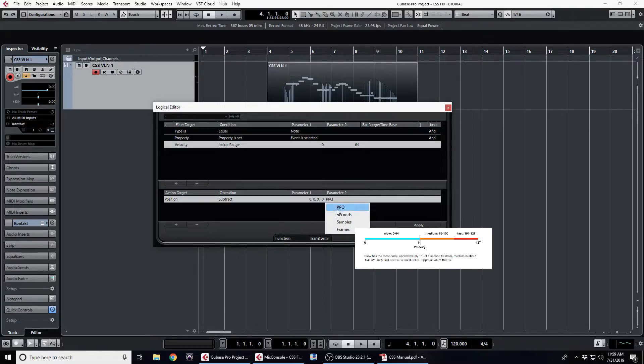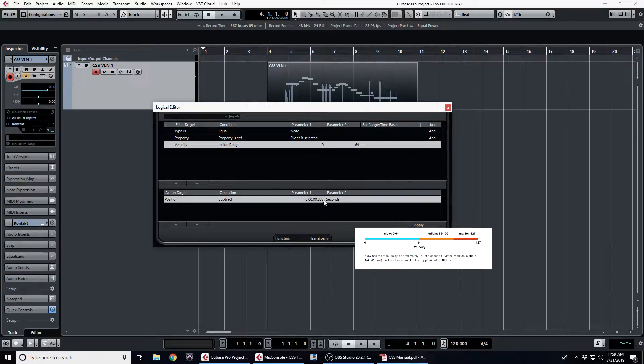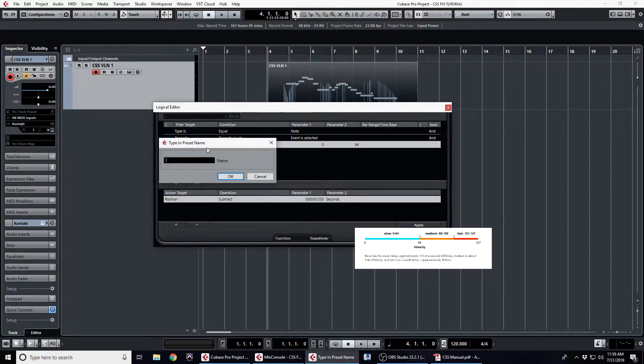Make sure to switch this to seconds from PPQ, which is for pulses per quarter note. That won't be helpful in the situation; we have to have the milliseconds. We're going to save this preset as something we can find later, so CSS legato offset long.